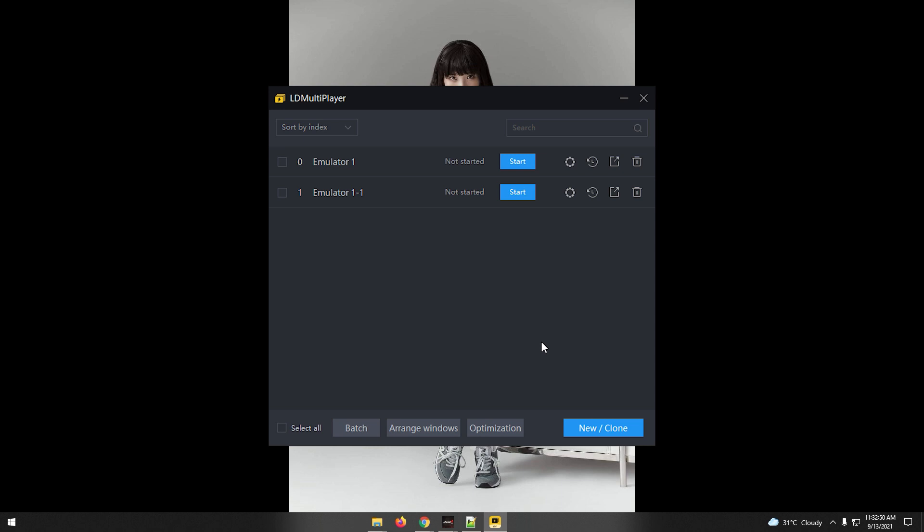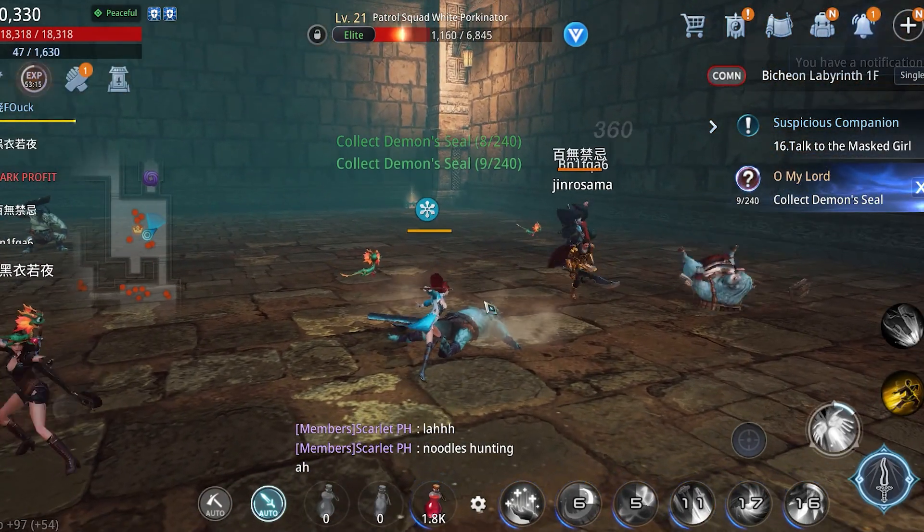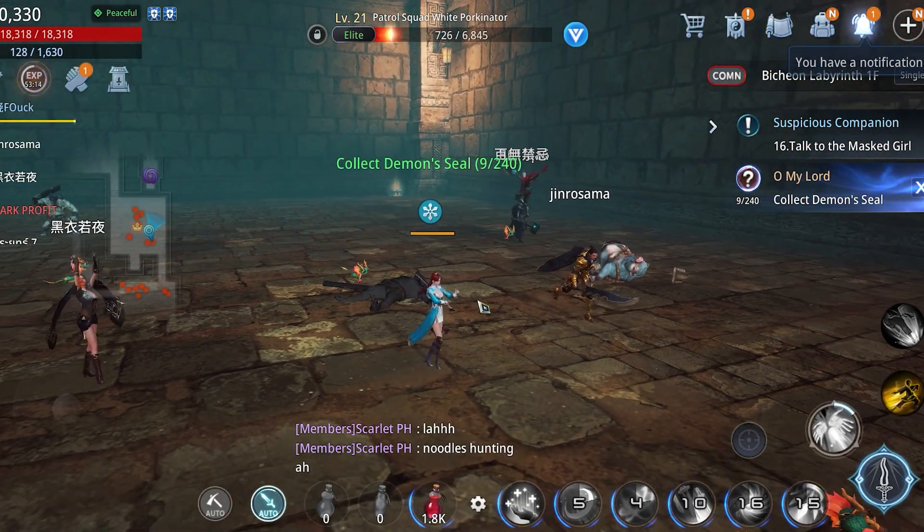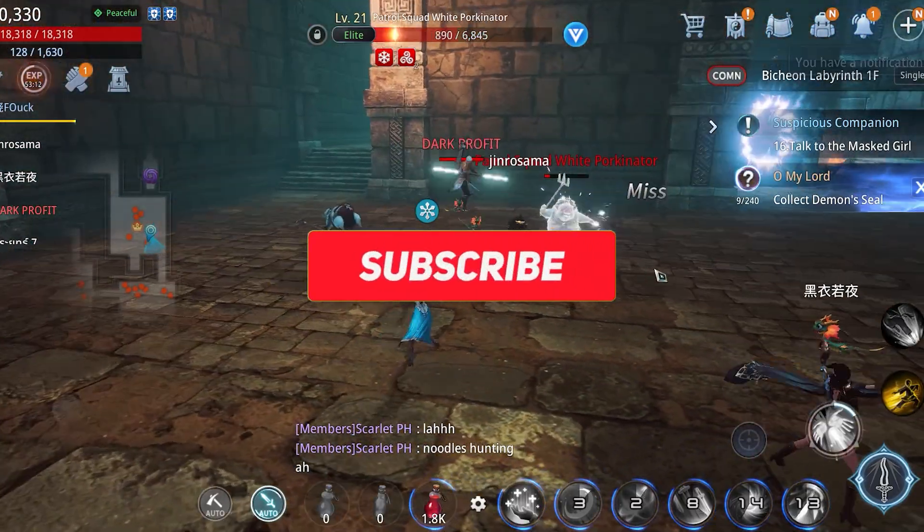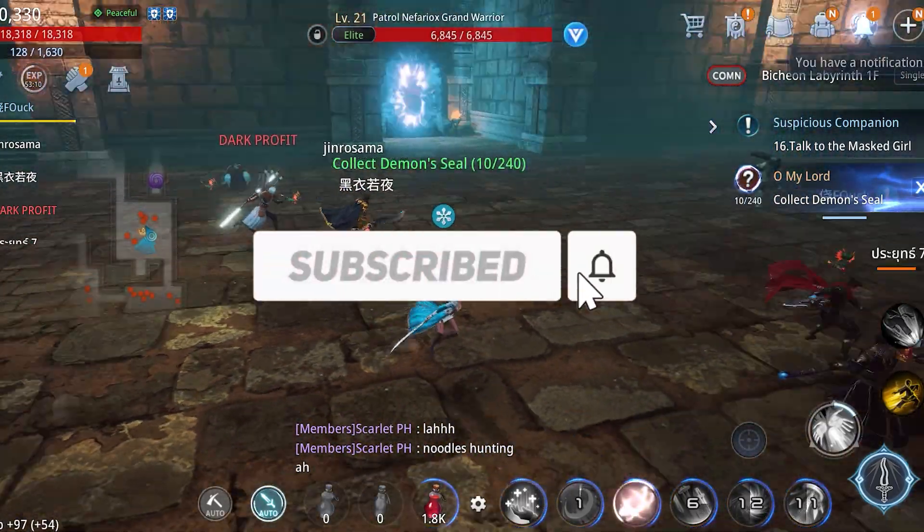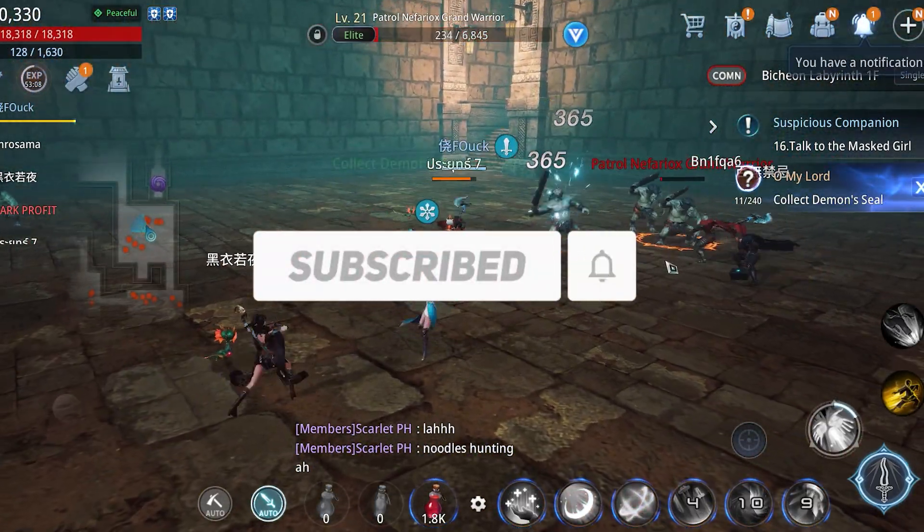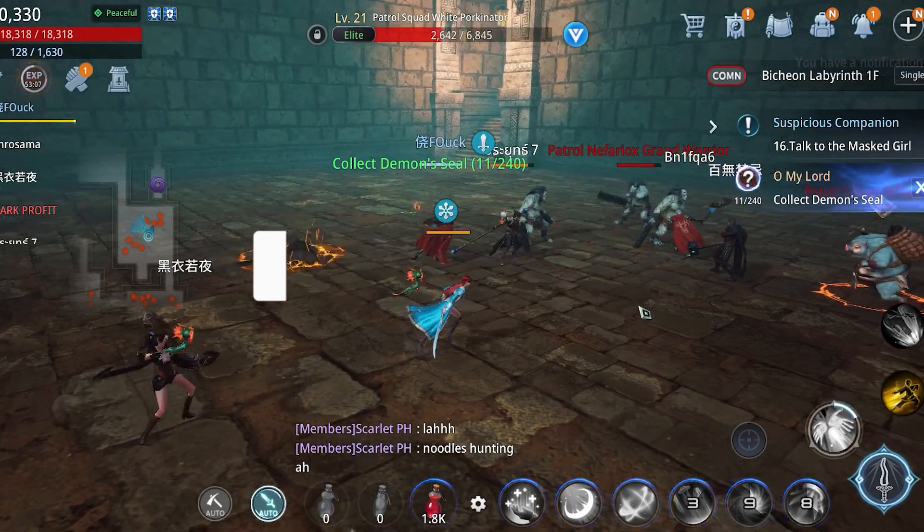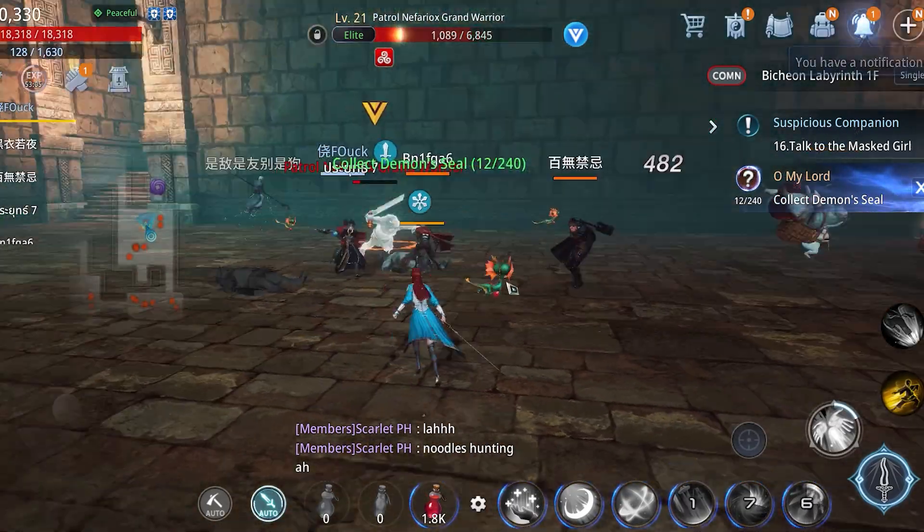So, that's it. You may play multiple accounts of your MIR4 game using emulator. If you find this helpful, please hit that like button and subscribe as a support. Again, this is Sermix of Mix Gaming PH. See you on my next MIR4 content videos. Keep safe and have fun gaming!